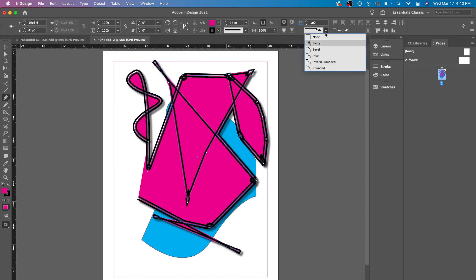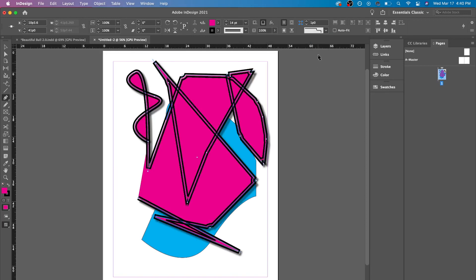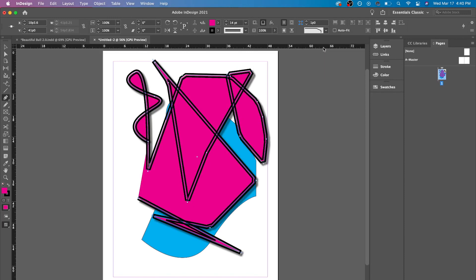And you might not need to use Illustrator or Photoshop if you're using very basic shapes. And that's how you use the pen tool. I am going to show you how to use the other tools in InDesign in this video over here. Check it out.